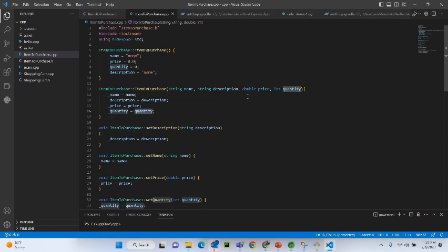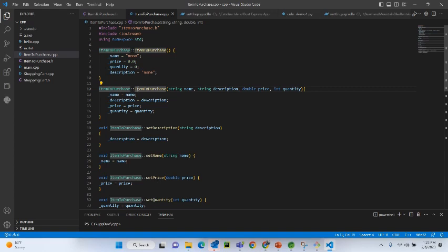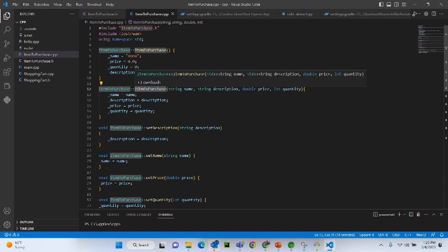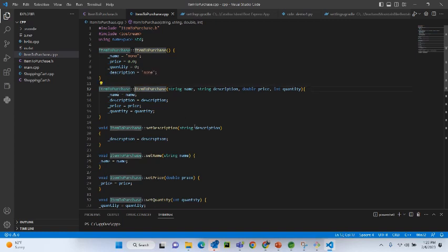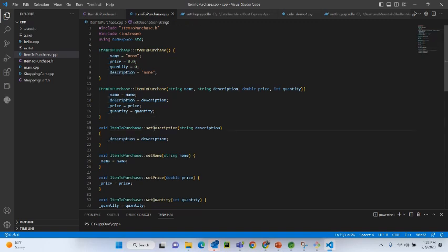You should note one important thing when implementing a constructor or class method: you must use this syntax — the class name, then double colon (::), then the constructor name or method name. That is the convention; that is how the C++ compiler understands that this is a member function for the ItemToPurchase class. If you don't do that, you will get an error and the program will fail to compile.